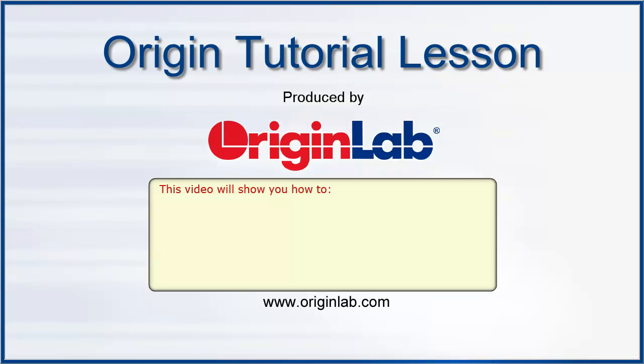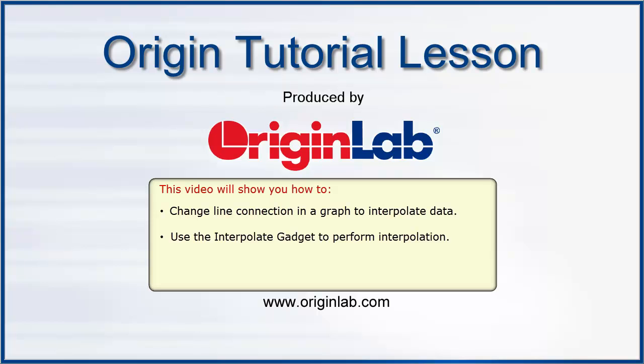This tutorial will show you three ways to interpolate your data using Origin. The first is to change the connection line style, the second is to use the interpolate gadget, and the third is to interpolate to find Y values from a list of custom X values.